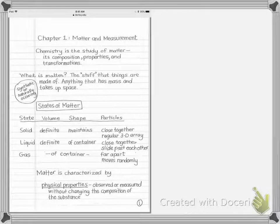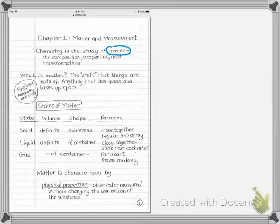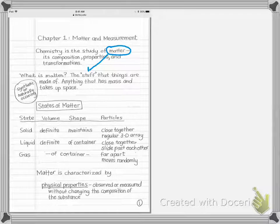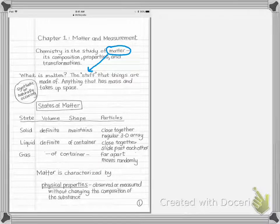Welcome. We're going to start off chapter one by talking about matter and some of its properties. Chemistry is the study of matter, so maybe the first question we might have is: what is matter? My favorite definition is from Bill Nye the Science Guy, who says that matter is the stuff that things are made of — so when we study matter, we're studying what things are made of.